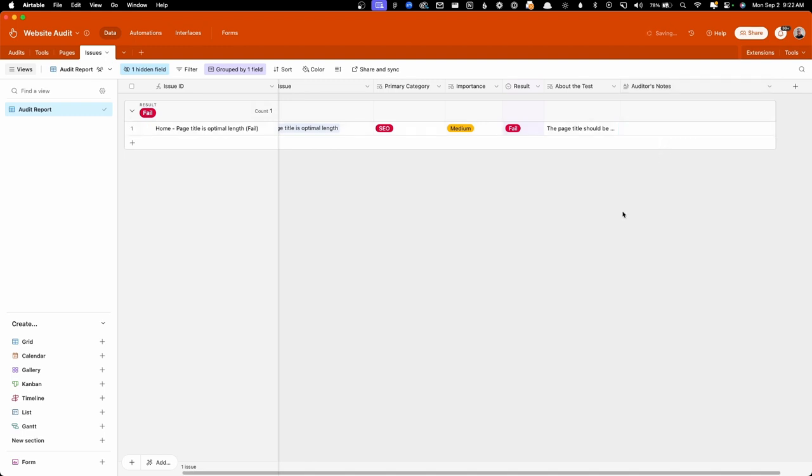So as you go throughout this process, this page is obviously going to fill up. And this is what I use to open up and go over the audit with my client. So these are grouped by things that fail or if they're just a notice. And we can go through each one of these line by line and talk about what's wrong on the current website and what we would suggest to do to fix these issues.